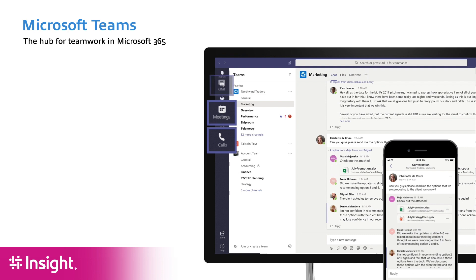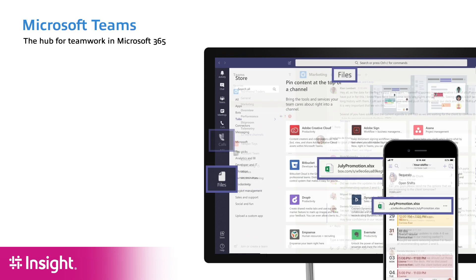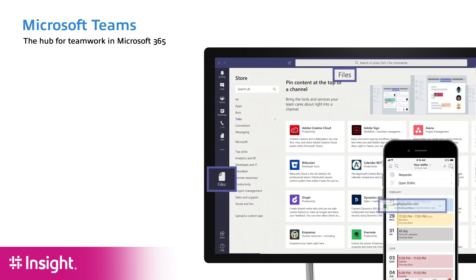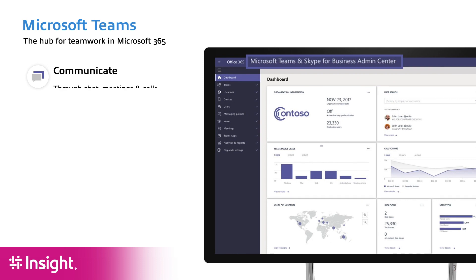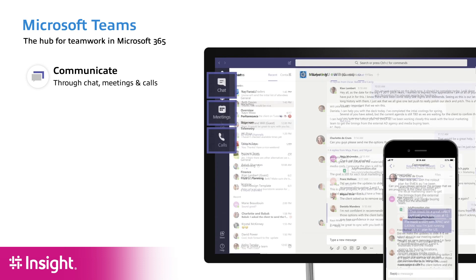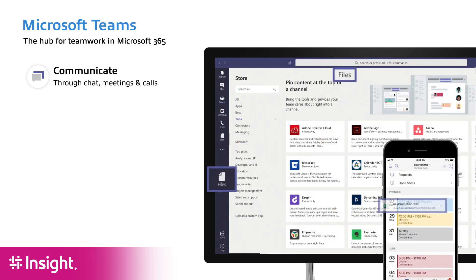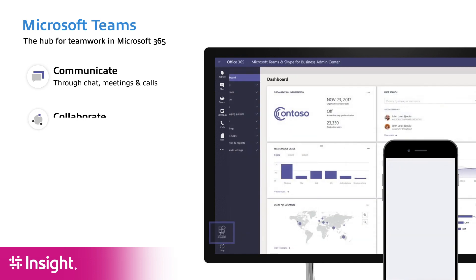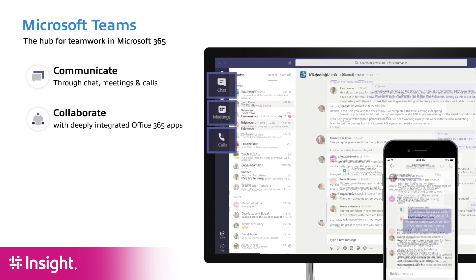This is a communication and collaboration hub. Microsoft Teams brings together in a single pane of glass multiple technologies that really form the cornerstone for communication and collaborating within an organization.